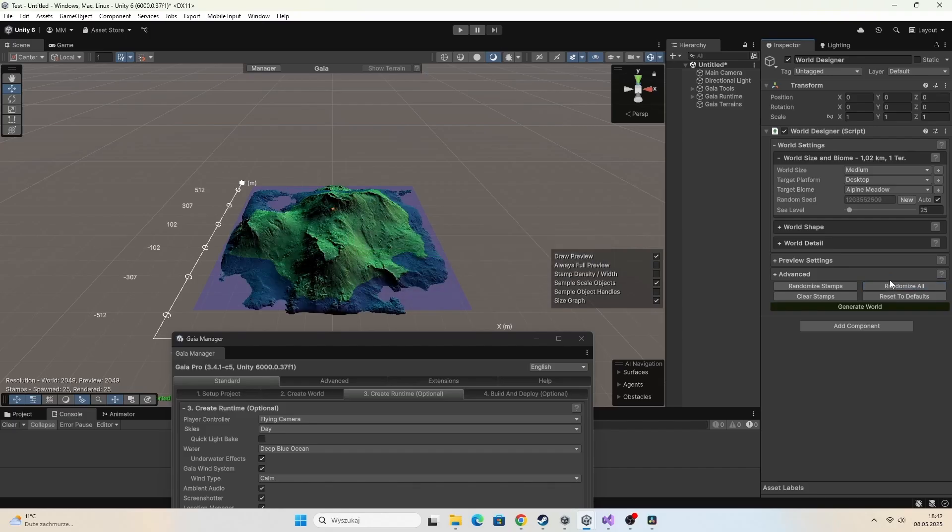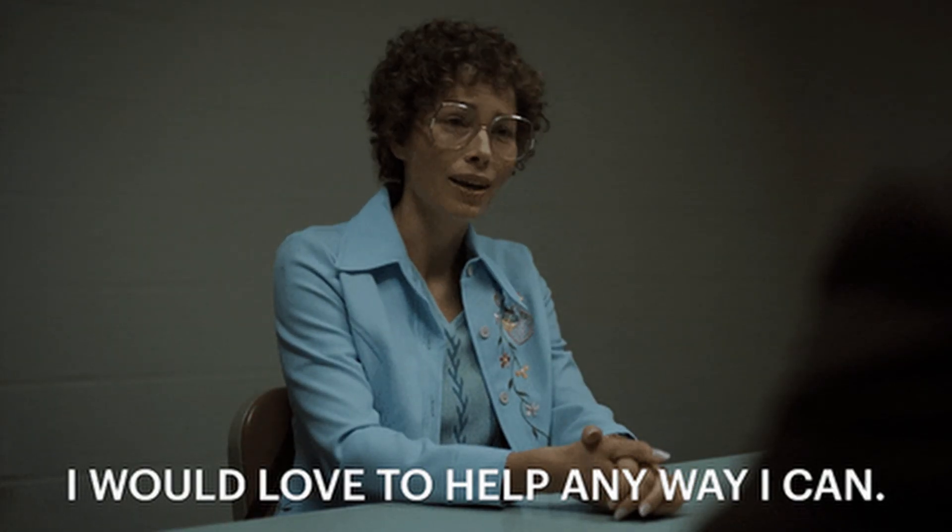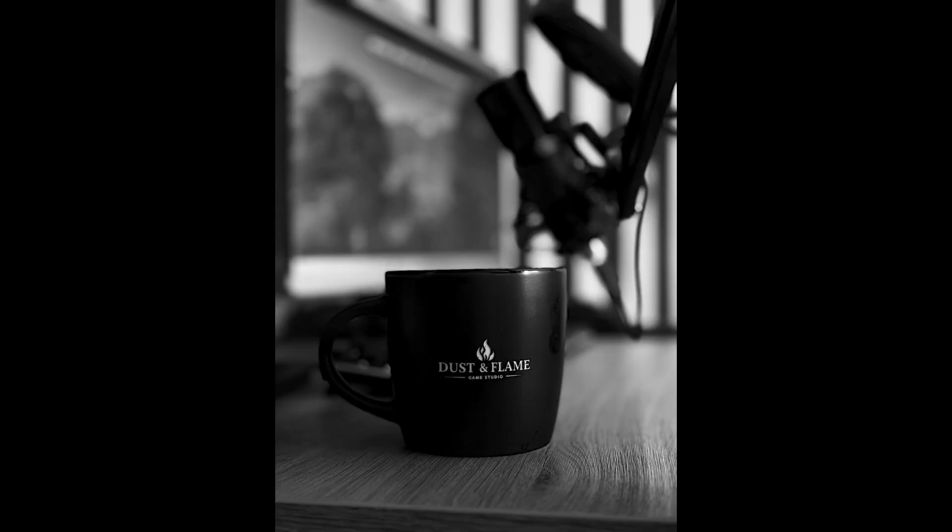Got questions? Drop them in the comments. I would love to help. Thanks for sticking around till the end, and I will see you in the next dev episode. Thank you very much.